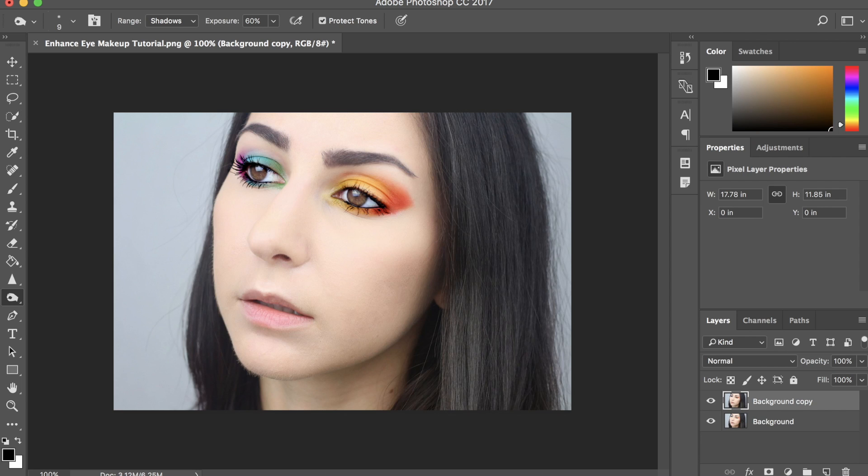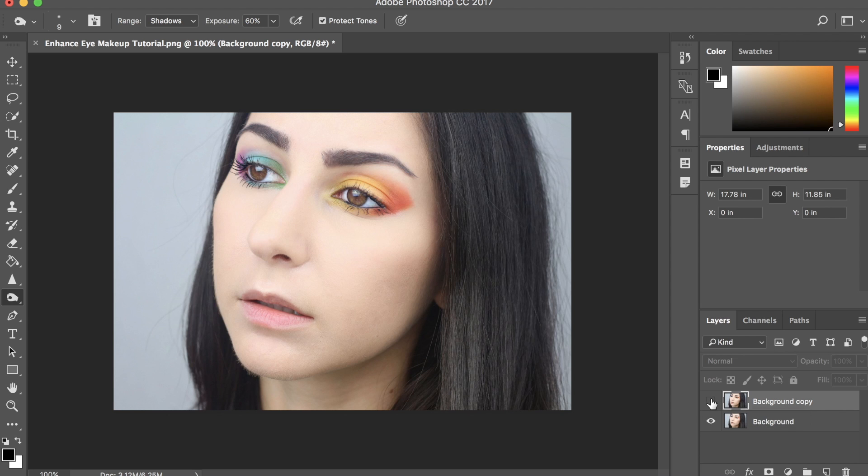Perfect. So, as you can see, there's a huge difference. This is the before, and this is the after.